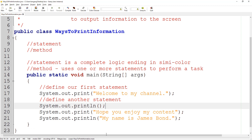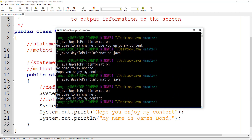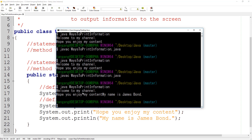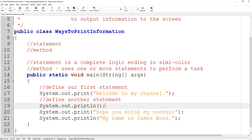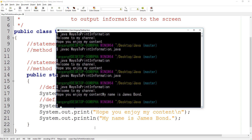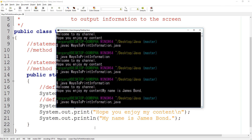Let's save this to see the output. Every time you change something you have to recompile the file. You can see the first line is printed out, then 'Hope you enjoy my content' and 'My name is James Bond' are squished together. To fix this we can either add a system.out.println right after the print statement, or add an escape sequence. If we add the escape sequence, you can see that the information gets pushed to the next line and all of the information appears on its own line.